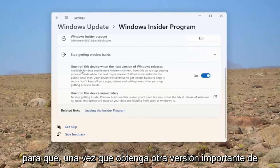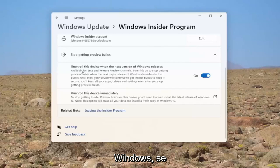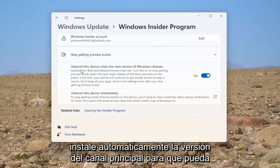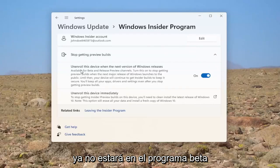Again, once you get another major Windows release, it will automatically install the main channel release so you will no longer be in the beta program.